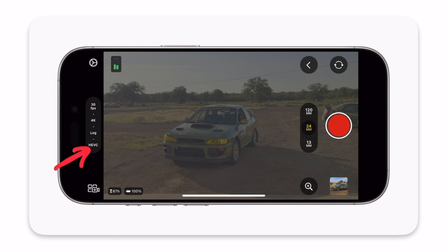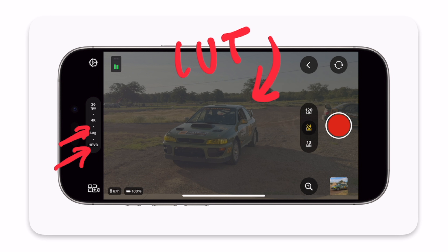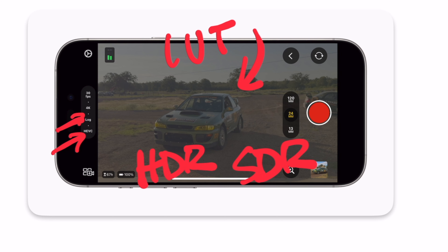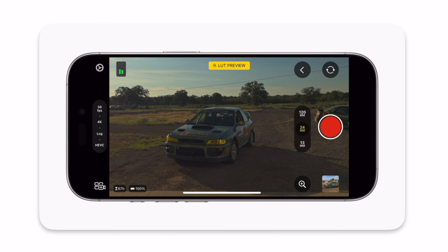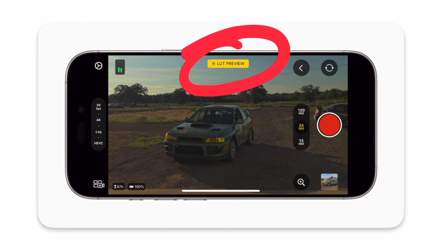If you know anything about shooting in log, you know it looks a little bit weird when you're just shooting. But Apple is bringing not just HEVC in log, but also a preview so you can see what the Apple LUT conversion is going to look like in camera while you're shooting — not just later when you're editing. This lets you get an accurate read and understand how things are being captured so you can bring your vision to life accurately. You can see what it normally looks like, and then with the preview enabled, you see all the color start to pop.